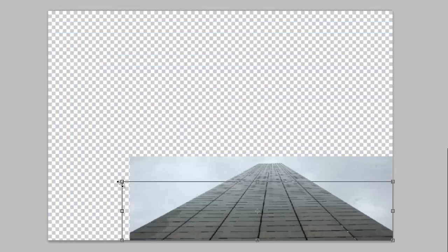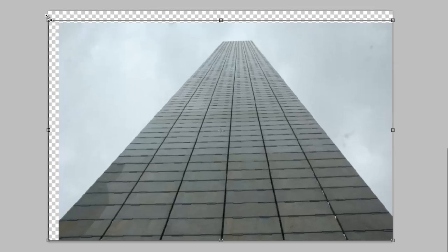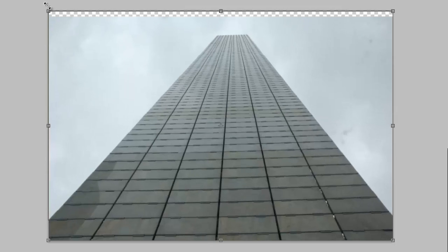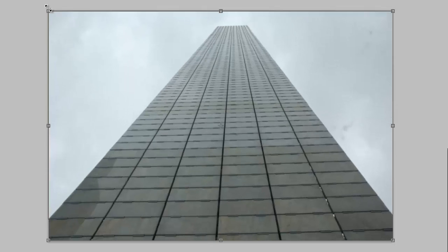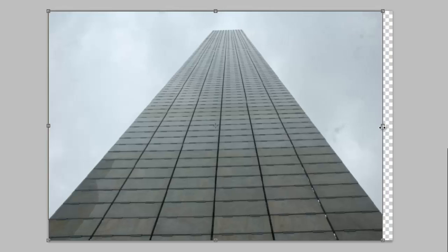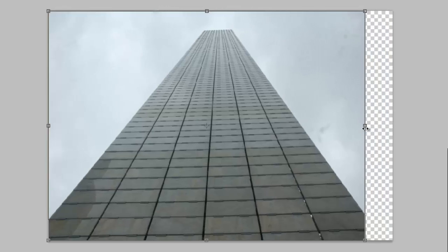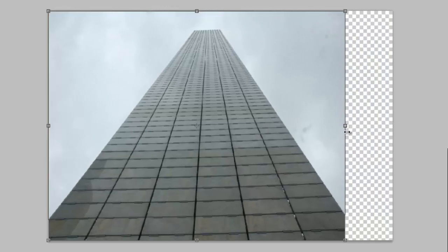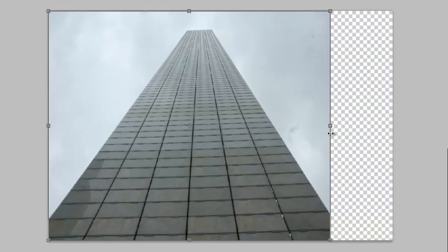As well as resizing it, you are also able to change the dimensions of the image. In this example, by making the image narrower, the monument will appear taller than it actually is.